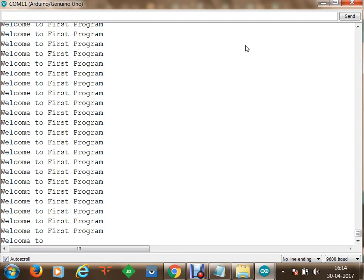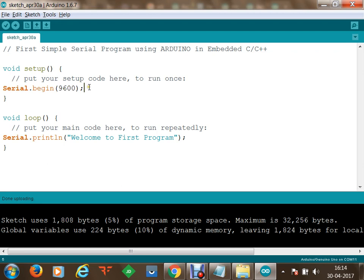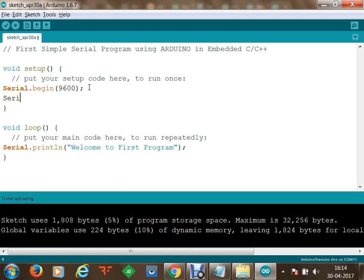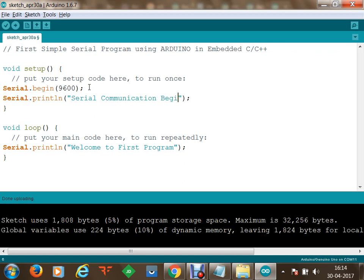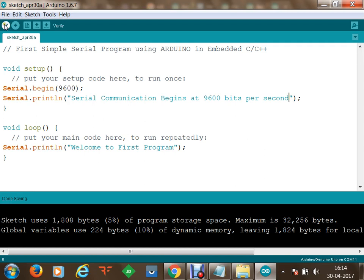Now let us modify the program. In the setup section I will add Serial.println to specify 'serial communication begins at 9600 bits per second' — this message will be displayed during setup. At the bottom, 'welcome to first program' will keep running in the loop. I am going to burn this updated program again.